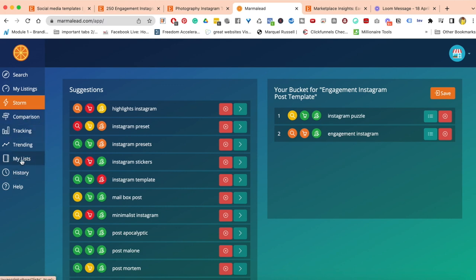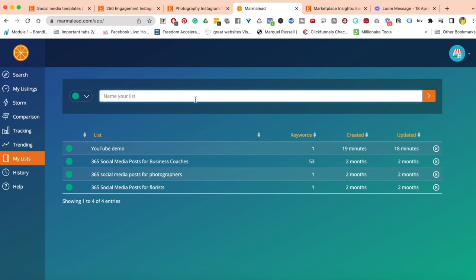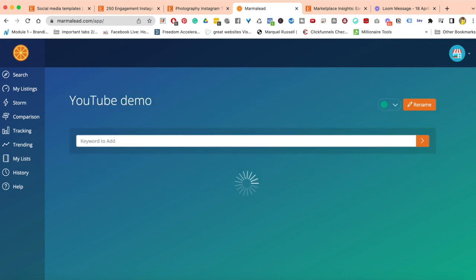There's one more thing I want to quickly show you: to create a list over here. I click on My List, click on Create a Keyword, and paste over here.